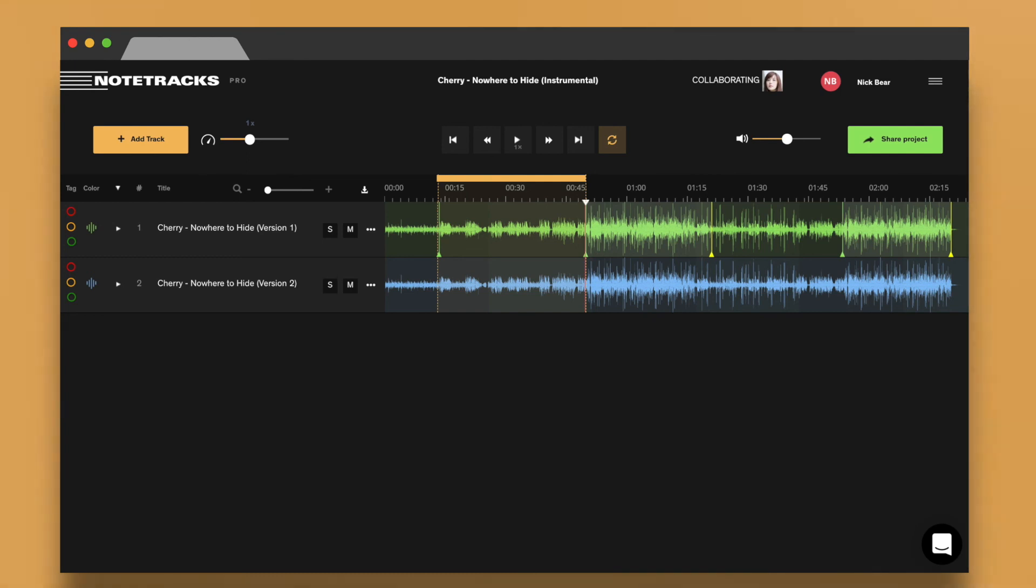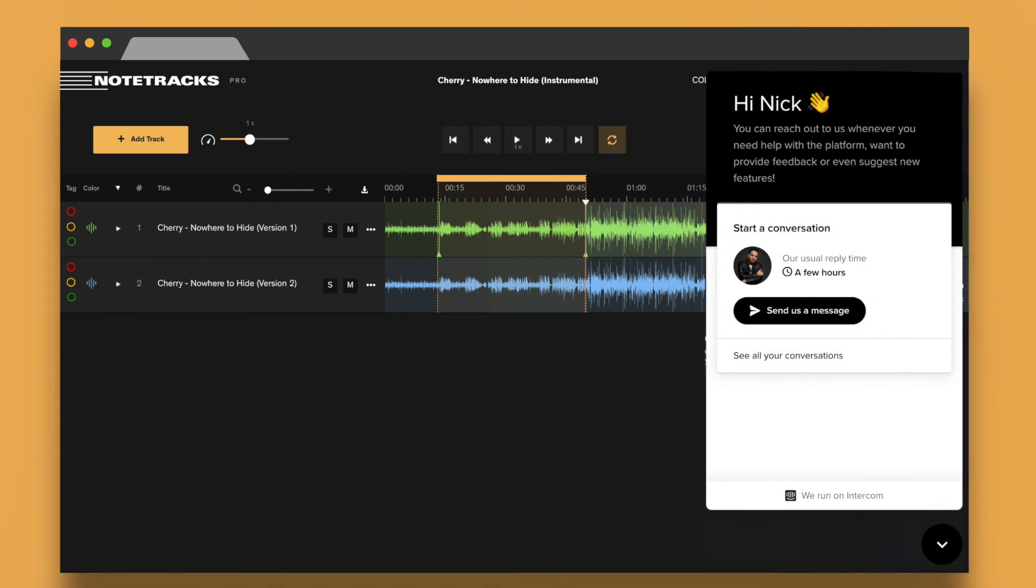If you ever have any questions about Notetracks, you can message the team directly with our chatbot while you're signed in. With Notetracks, you're ready to create exceptional audio together.